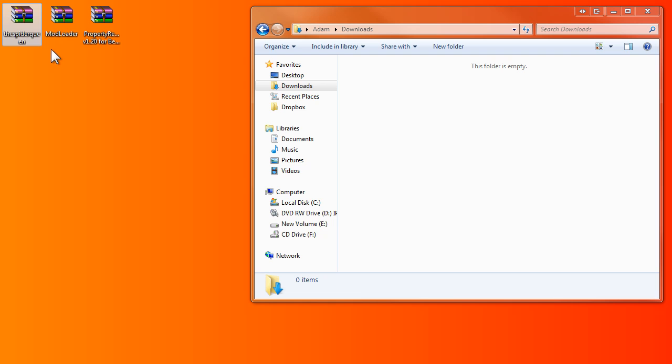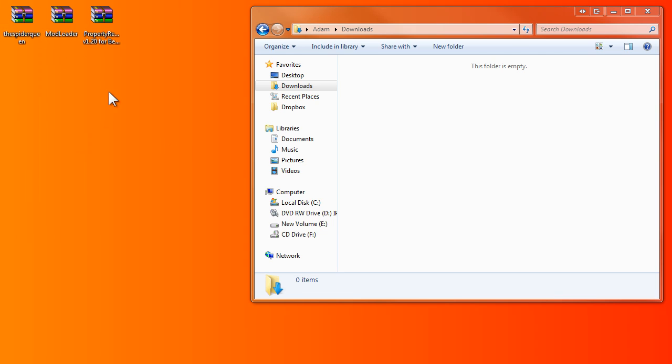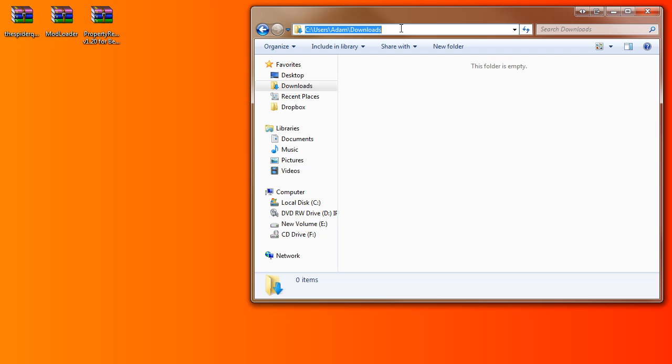You need the actual Spider Queen mod, which is standard. You need mod loader, and a lot of people don't know that you need the property reader. That is all in the thread and I don't know how you can get it wrong, but I'll show you how to do it.